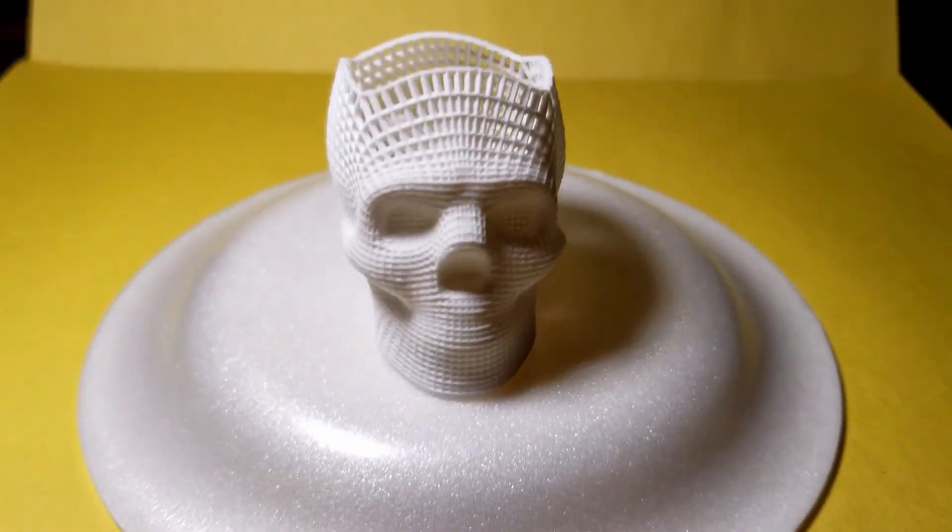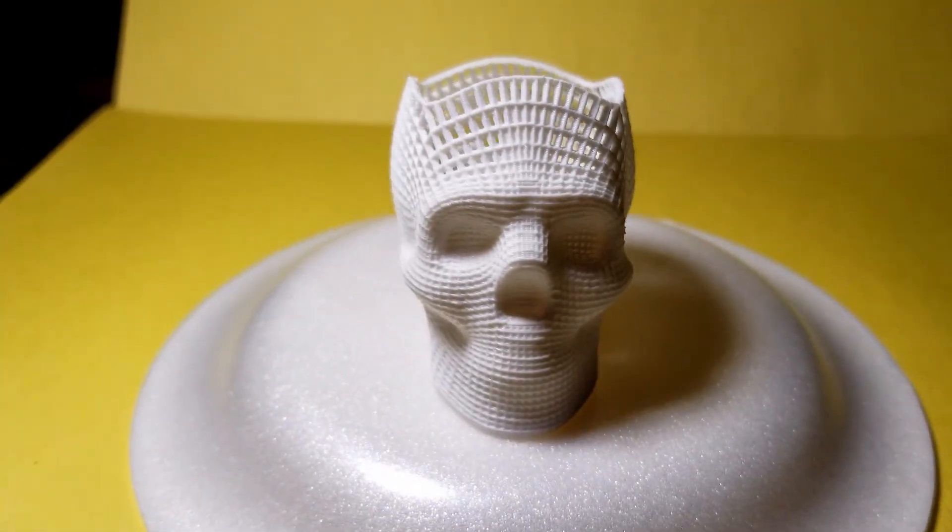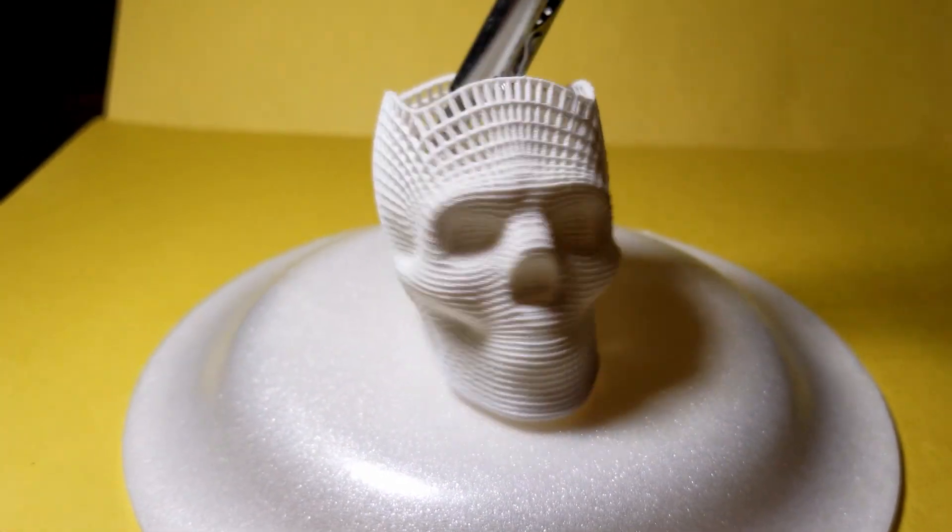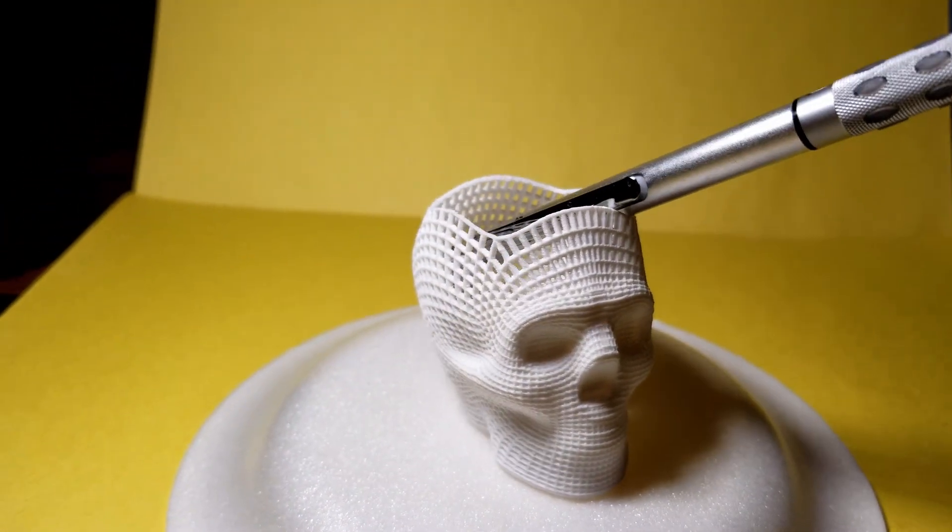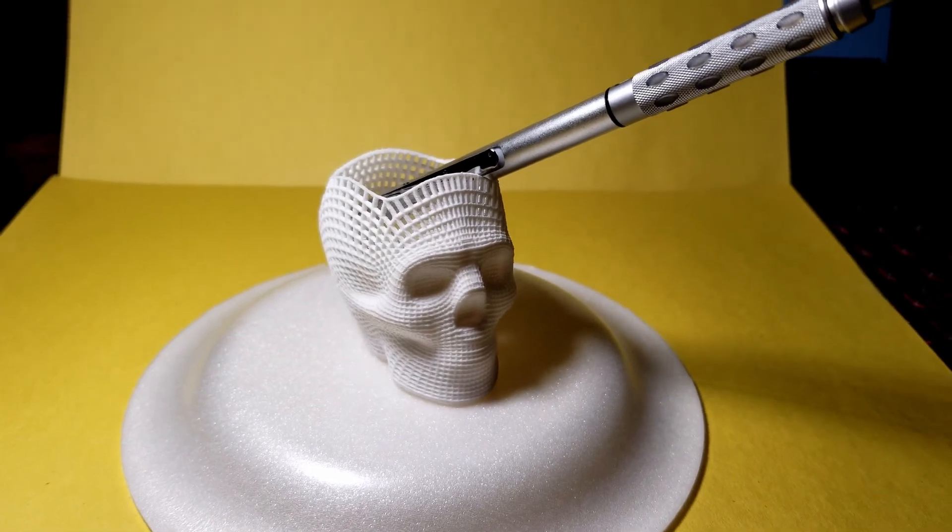But other than that, the model is beautiful and well designed, and anybody who is thinking about printing it should print it. So let's do it. Thank you.